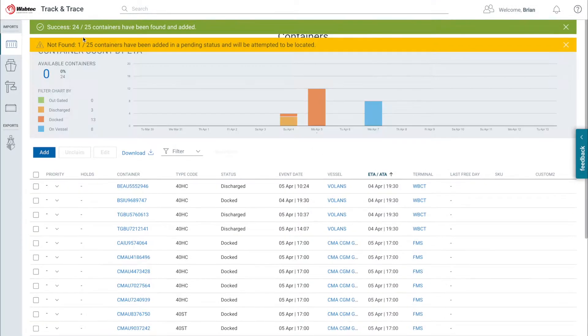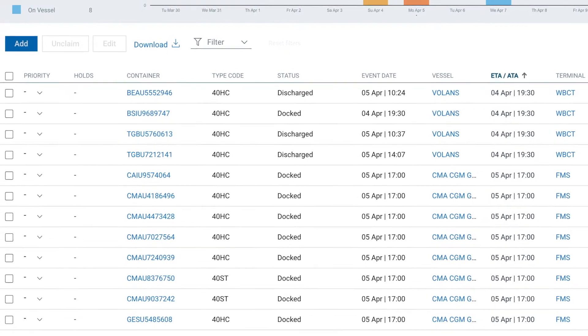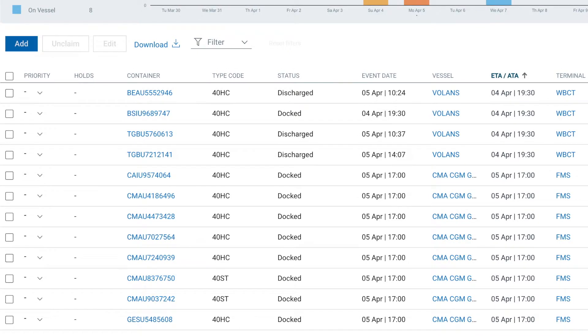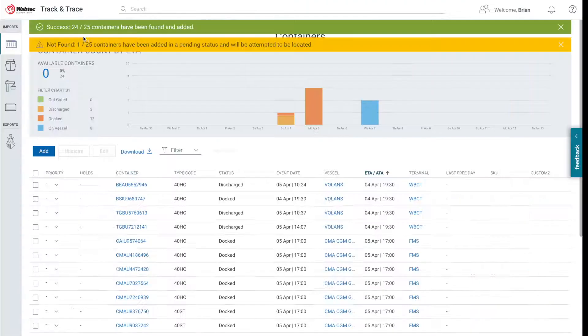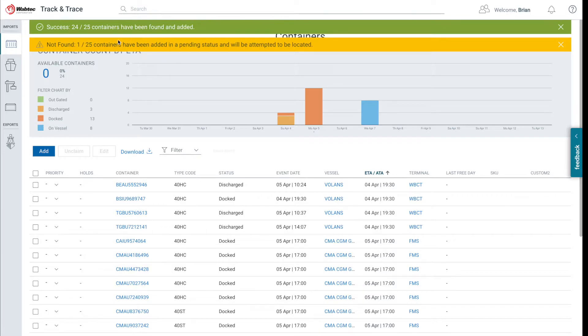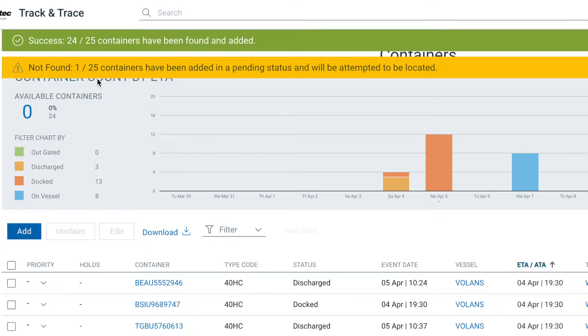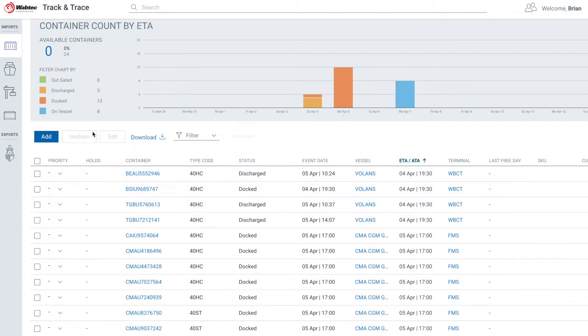Port Optimizer will add all valid active containers, regardless of carrier or terminal, to your view and will start tracing them. Containers that are not active in our system will be placed in a pending queue to be added automatically once the container becomes active.